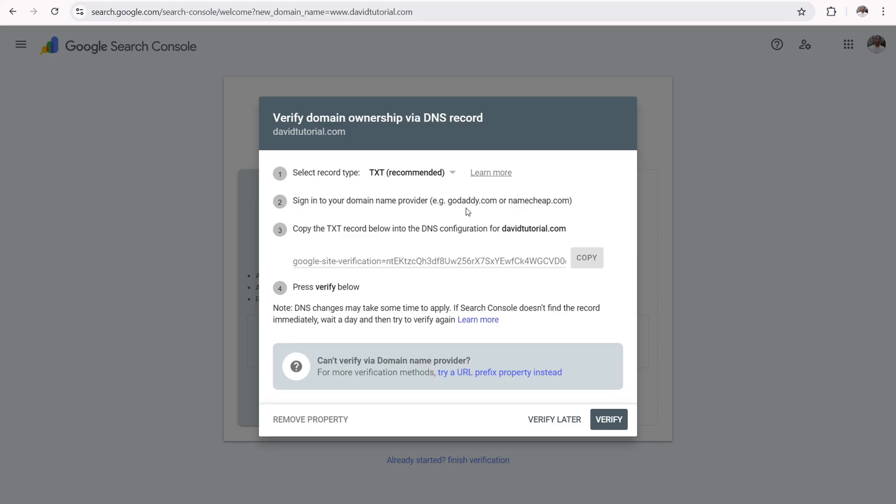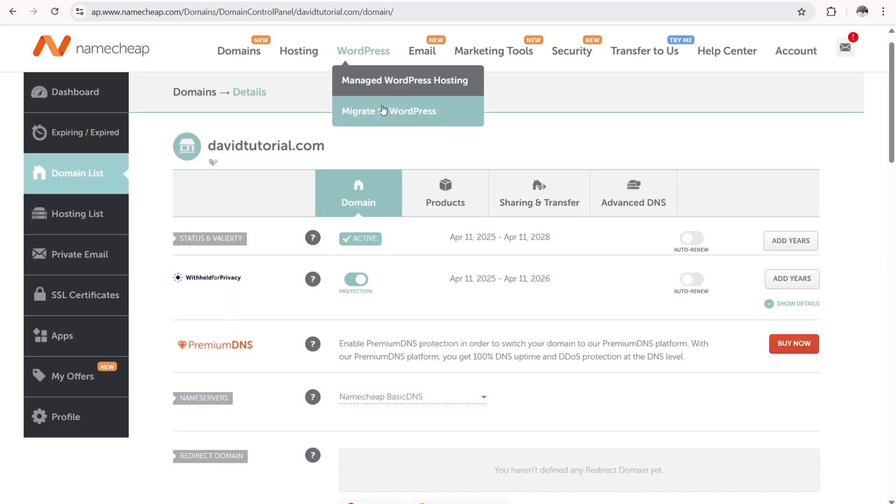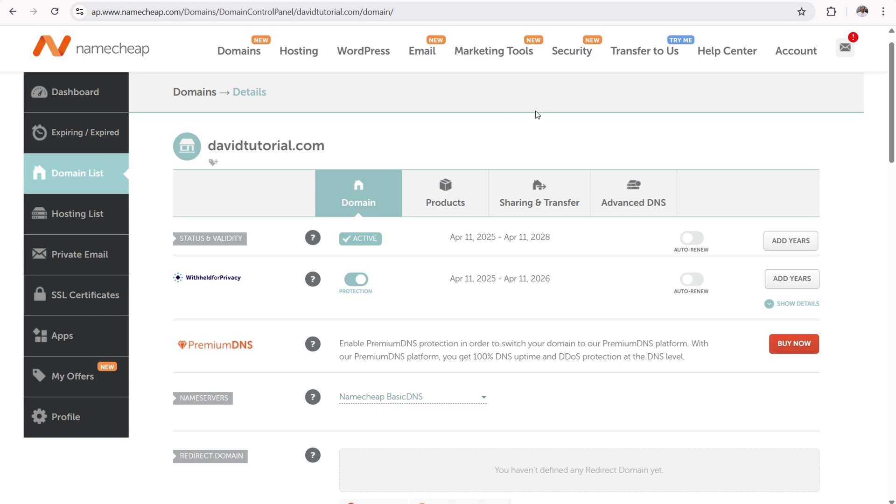So to get started, verifying our domain ownership via DNS records is very simple. Simply click on the copy button right there. It copies the Google site verification. Now we need to navigate back over to Namecheap or whatever domain name register you're using. So this is my domain list. I have davidtutorial.com right over here. Now you need to click on the advanced tab right there.